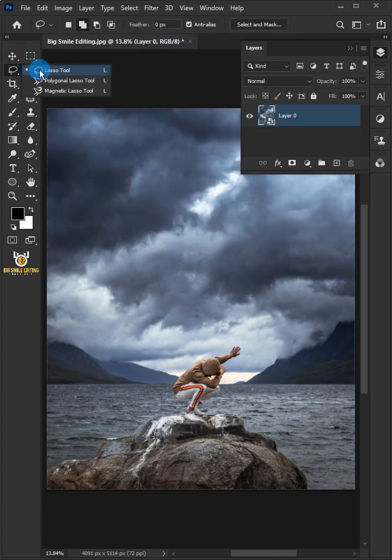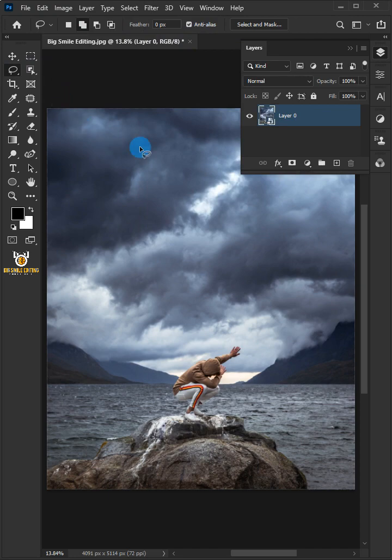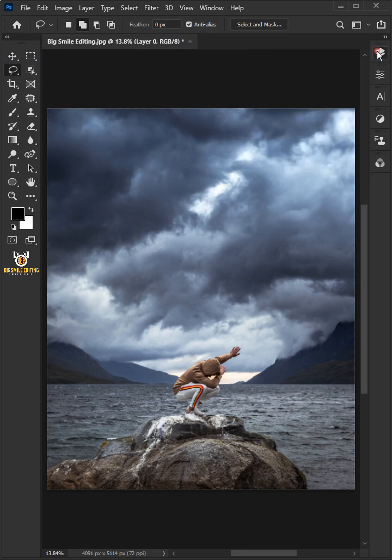Select the lasso tool and select the clouds.